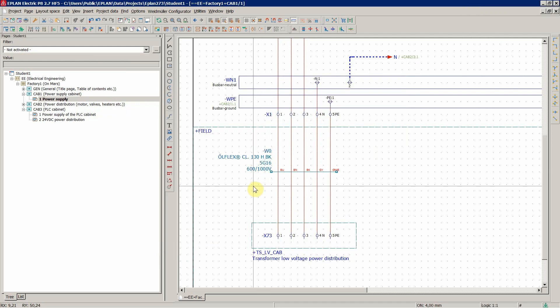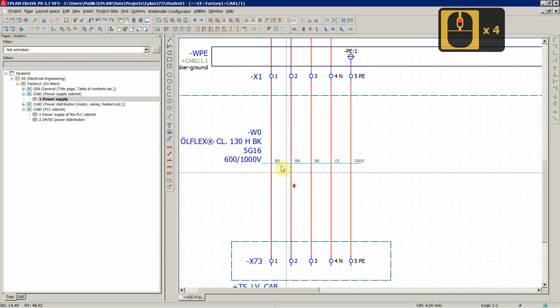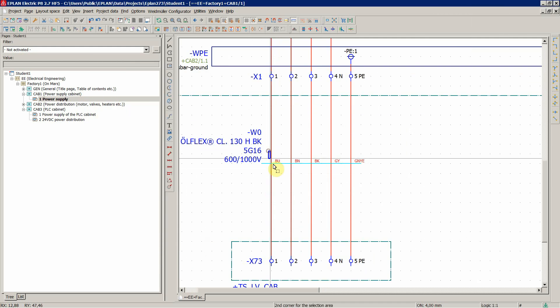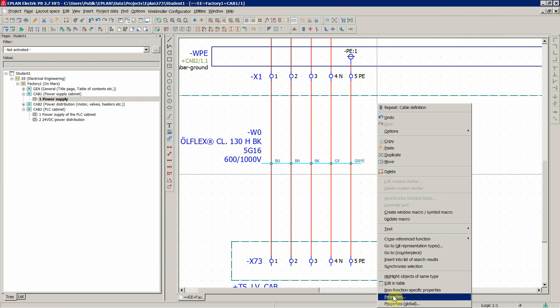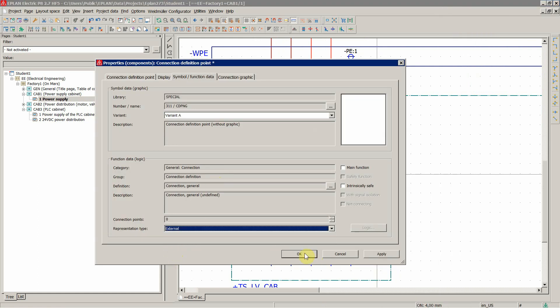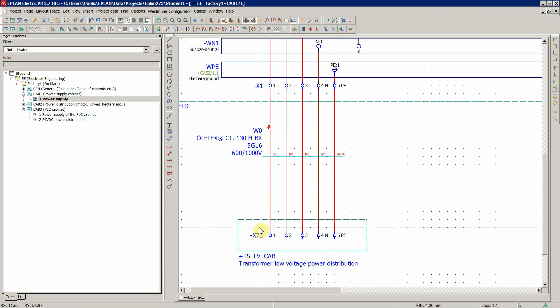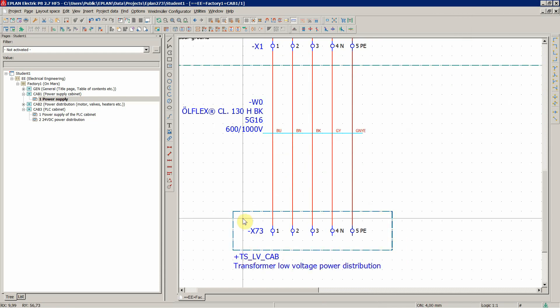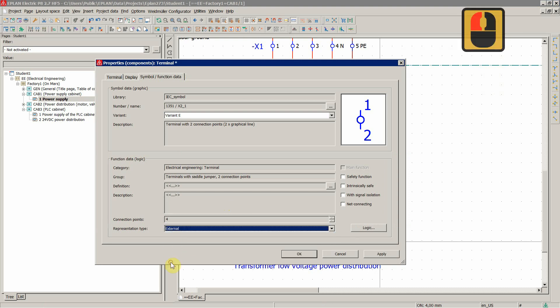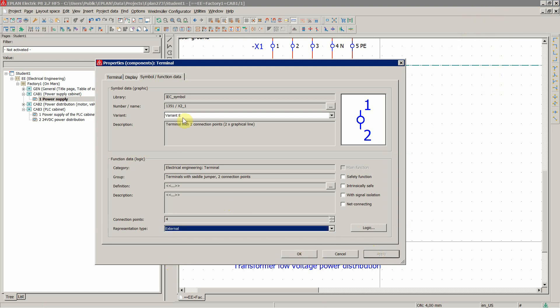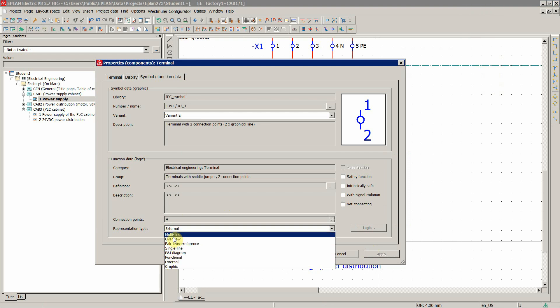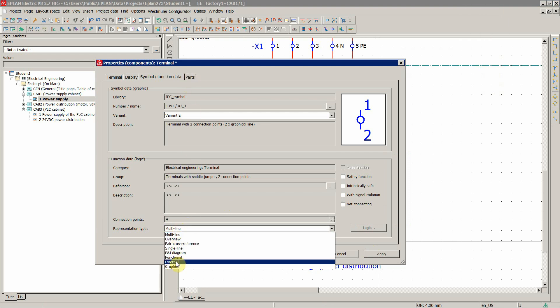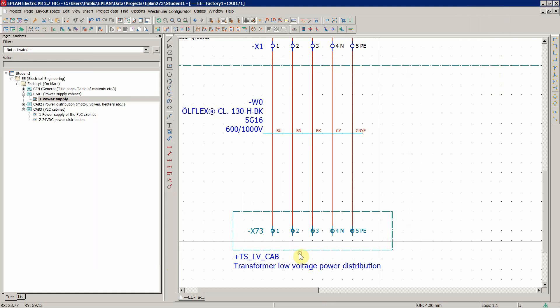Okay, also for the connections, let's say it's external. And for the terminals, external, and we also see it disappears. Multi-line parts, external, no parts.